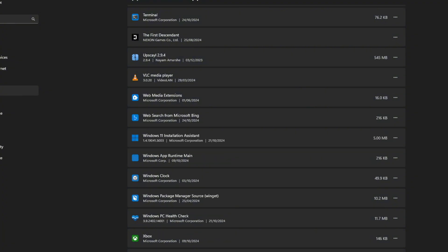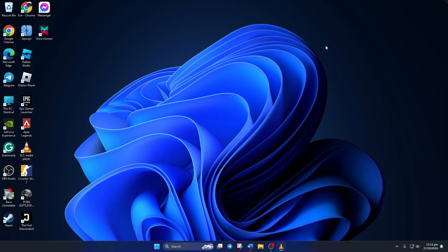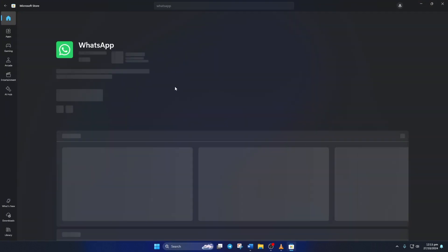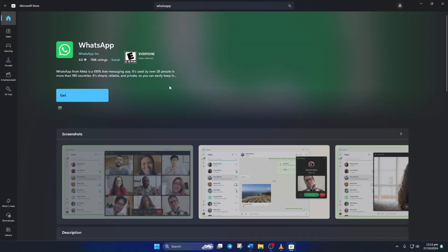Once uninstalled, open the Microsoft Store and search for WhatsApp. Then install it. Once installed, the issue should be gone.